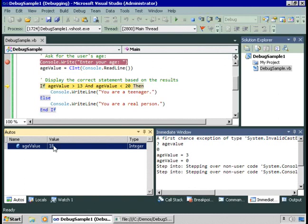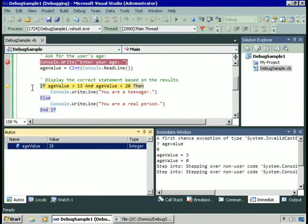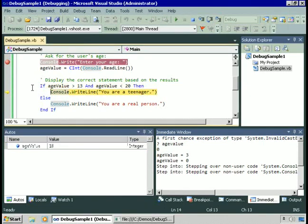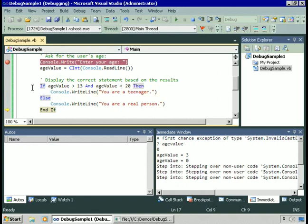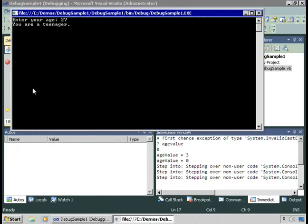Let's take off a few years. The value is 18 now. If the value is between 13 and the value is less than 20, we're going to go here. Notice if I hover my mouse over the value, I can see the value there as well. I'll step into the procedure. It's going to print out, you are a teenager.